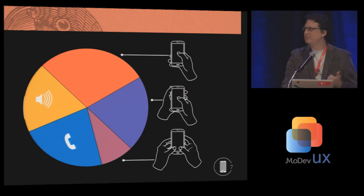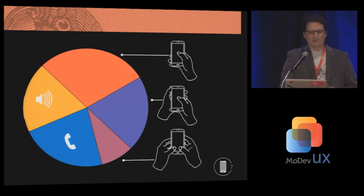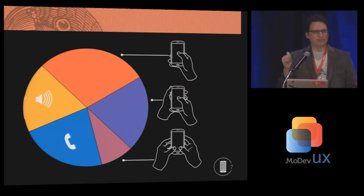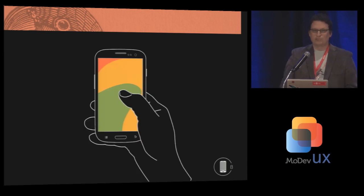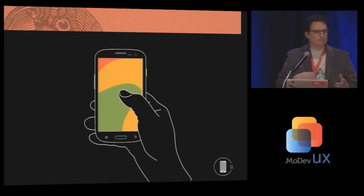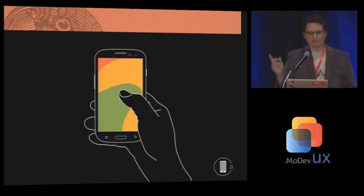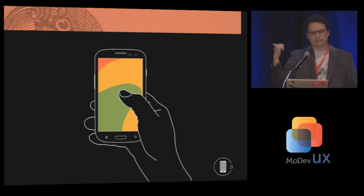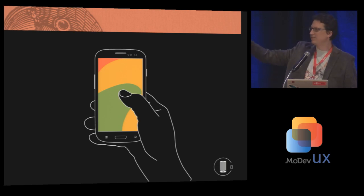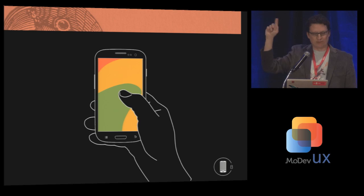That people hold their phones in lots of different ways. Under half, just under half, are one-handed using their phone. So the traditional view, promulgated with charts like this, even though I drew that one, of what holding a phone means, with easy in green, yellow harder, red pretty much impossible to grab.